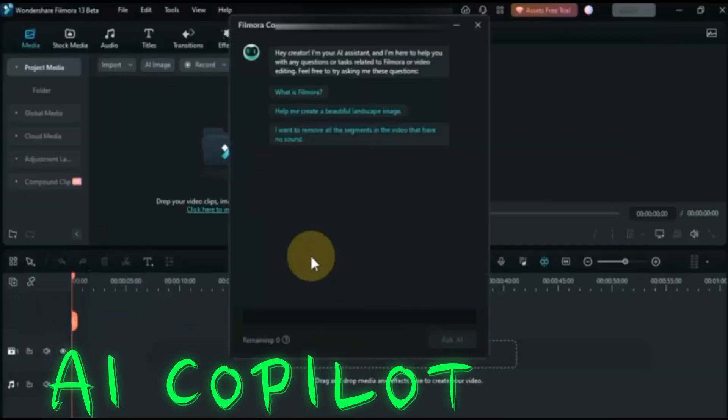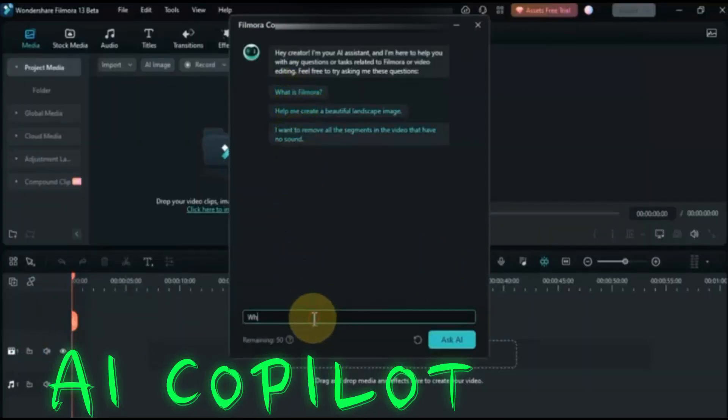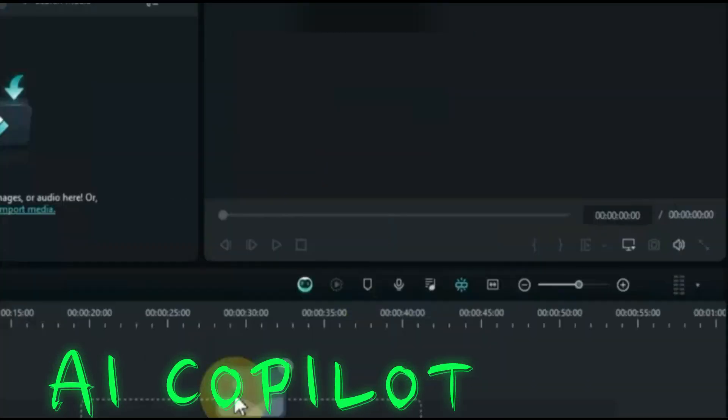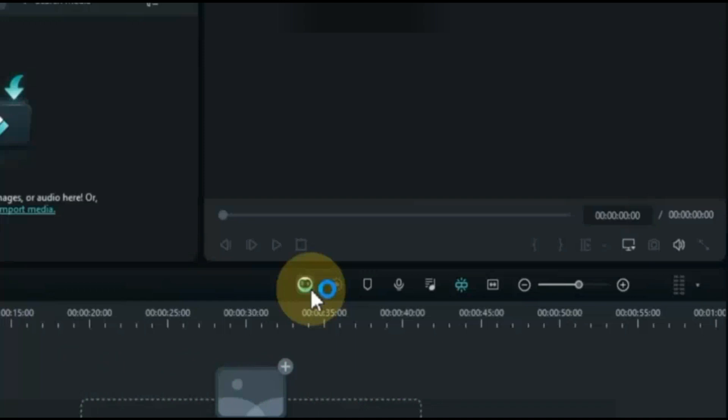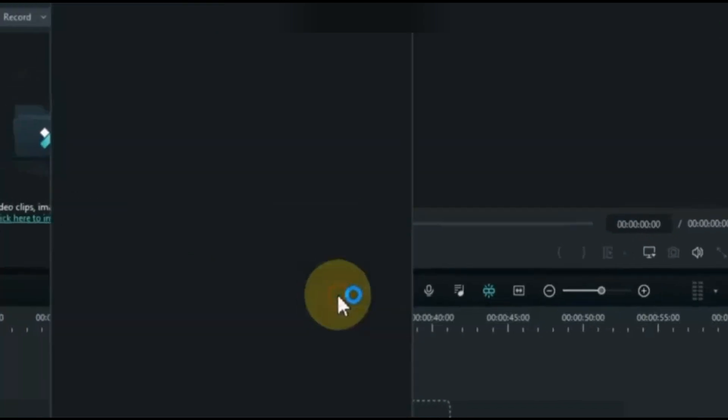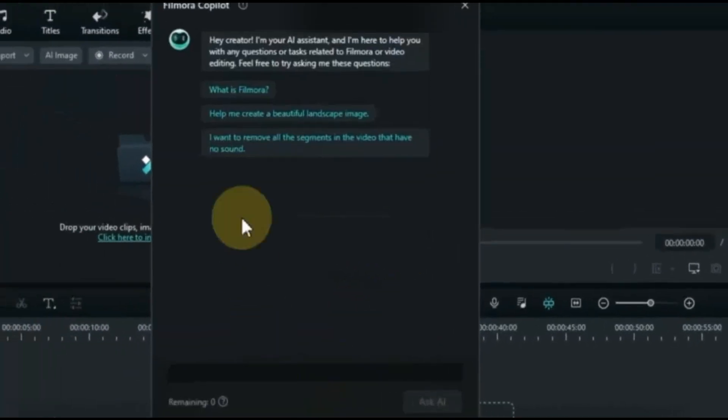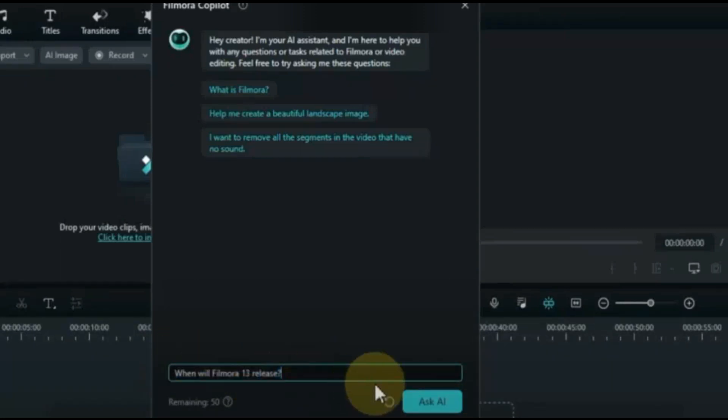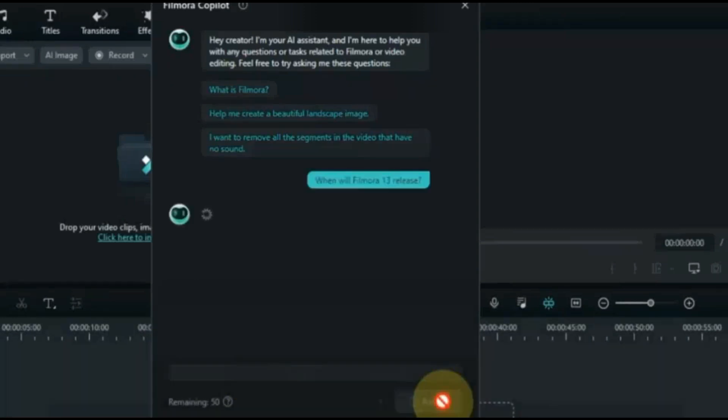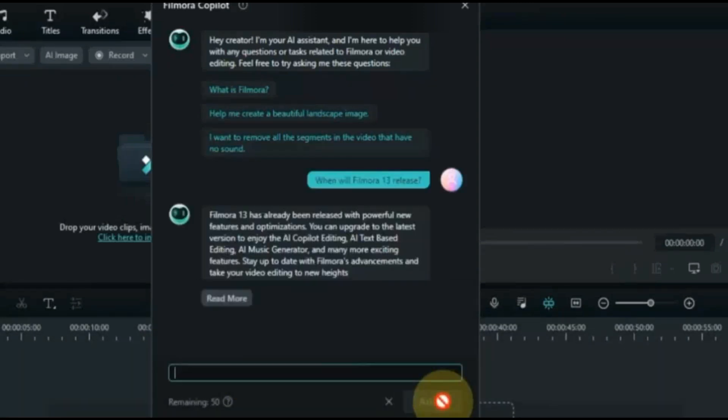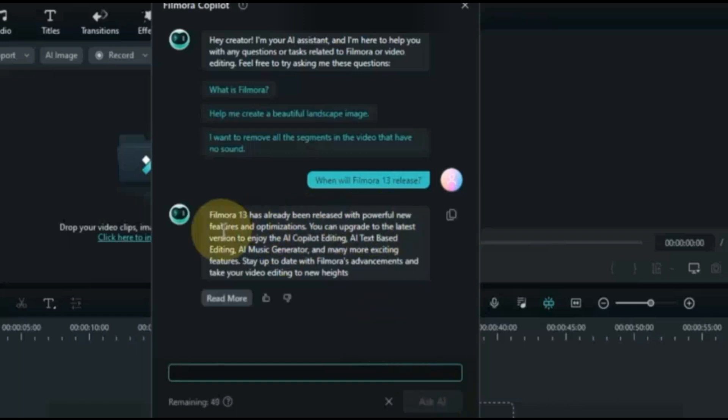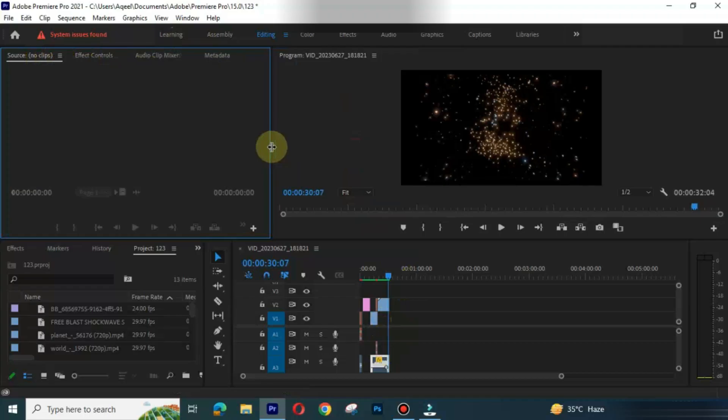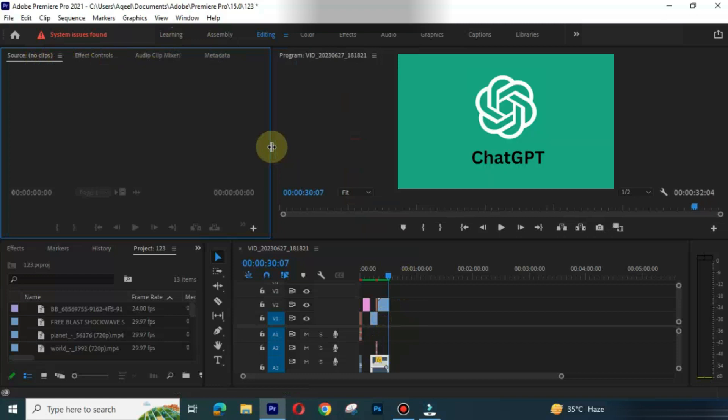AI Co-Pilot. It is personal assistant in Filmora. You can ask any question related to video editing or about Filmora. In Premiere Pro there is no Co-Pilot. Rather, you can use AI tools like ChatGPT.